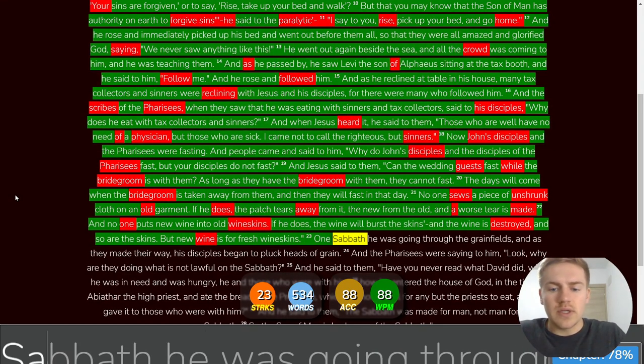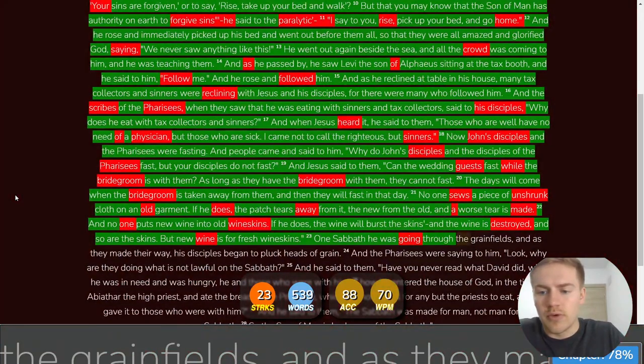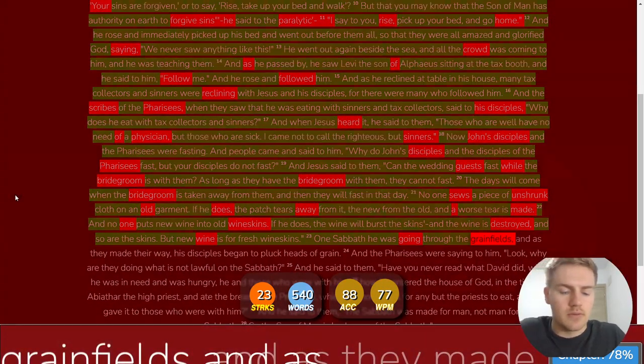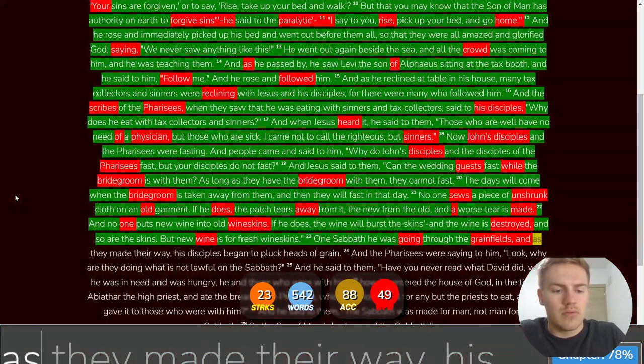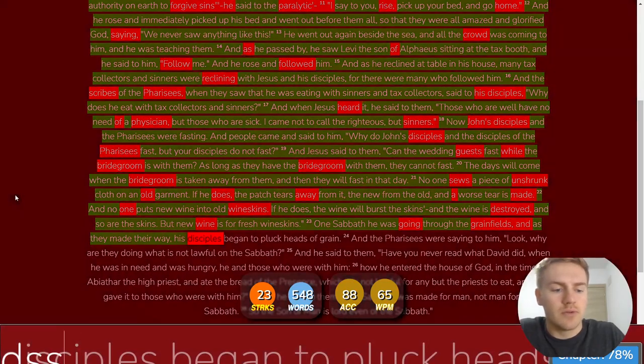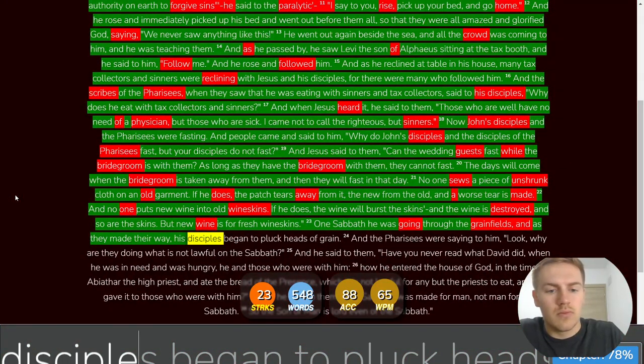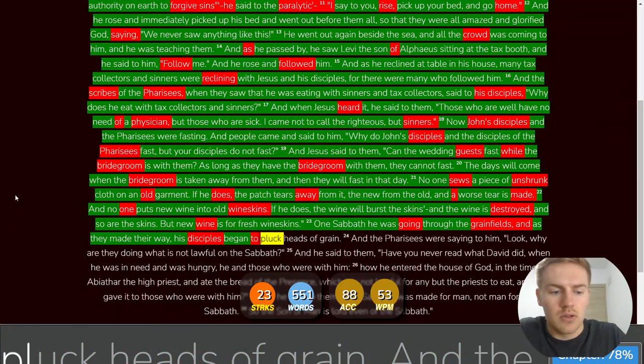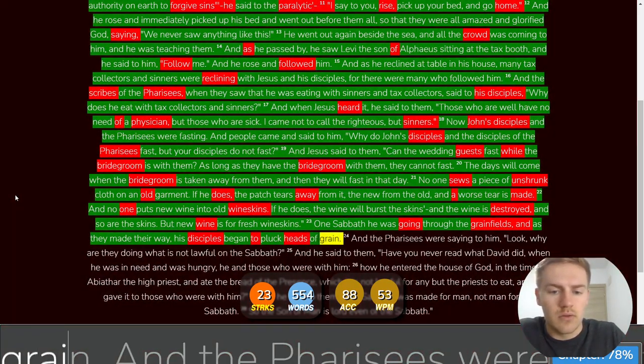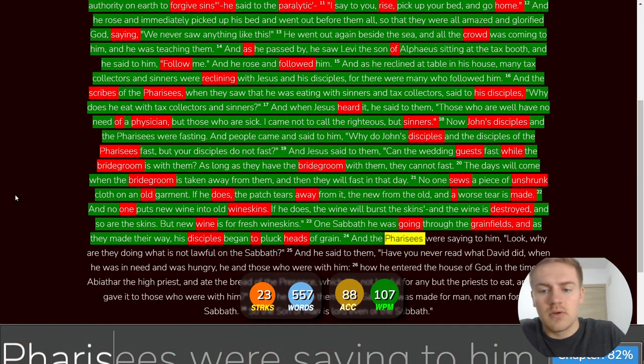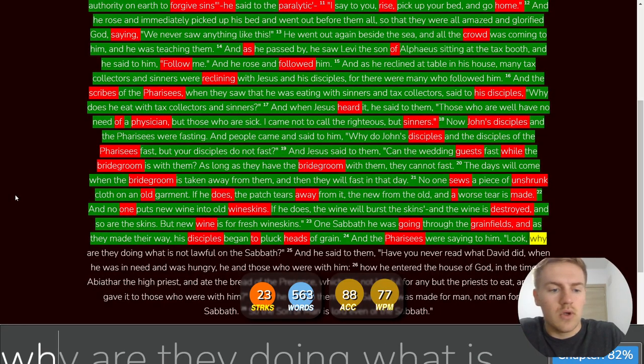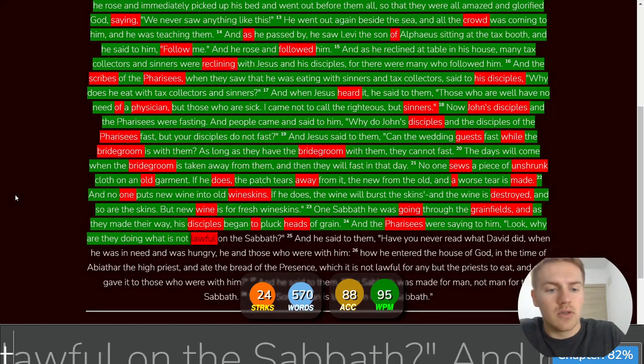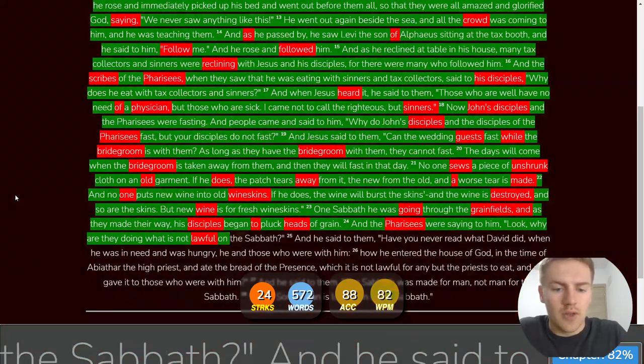One Sabbath he was going through the grain fields, and as they made their way, his disciples began to pluck heads of grain. And the Pharisees were saying to him, Look, why are they doing what is not lawful? On the Sabbath.